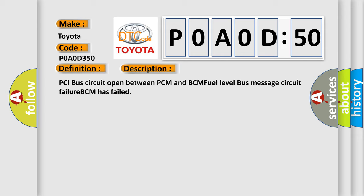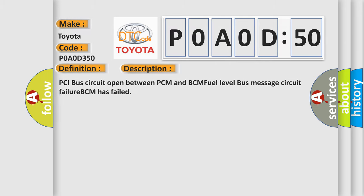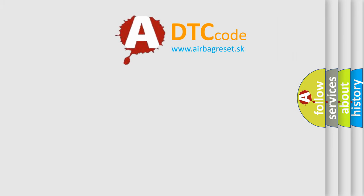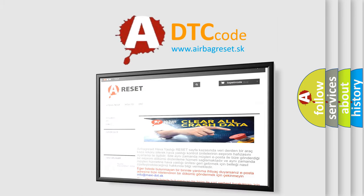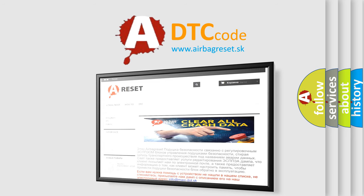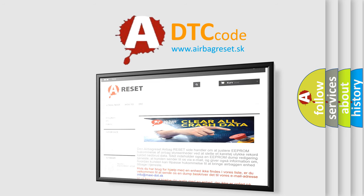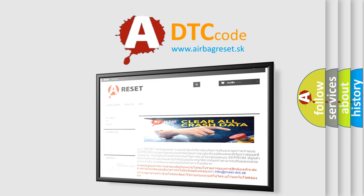The Airbag Reset website aims to provide information in 52 languages. Thank you for your attention and stay tuned for the next video.